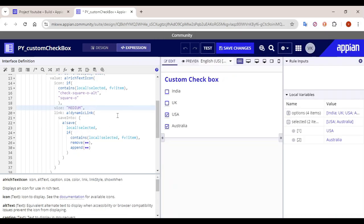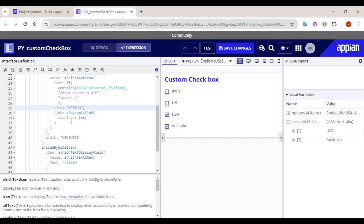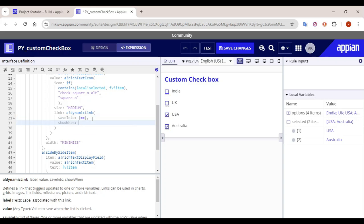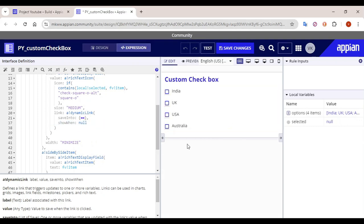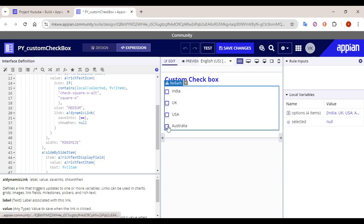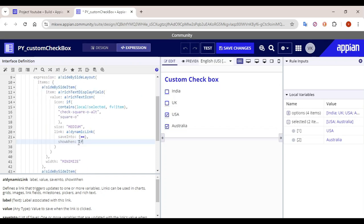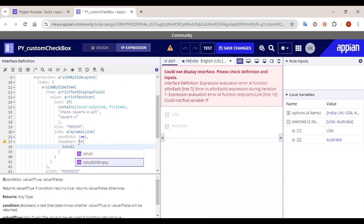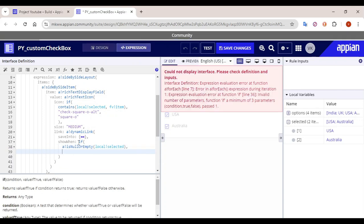In the link you can disable it or use a 'show when' functionality. Let's collapse the 'save into' and add the 'show when' condition. When should the link show? When everything is null the link should show. When the user has checked two checkboxes, those two should still show but the other two should not show. So our first condition: if 'local bank selected' is null or empty, show when is true.